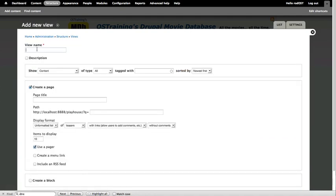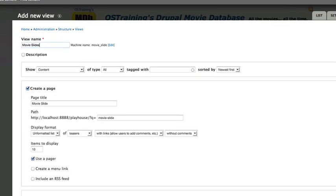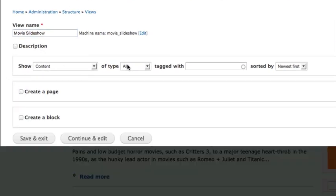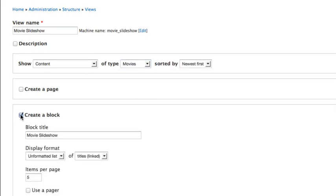Let's just call this our Movie Slideshow. We're going to create a block here, we're going to keep it pretty simple. The content of type Movies, let's create a block.